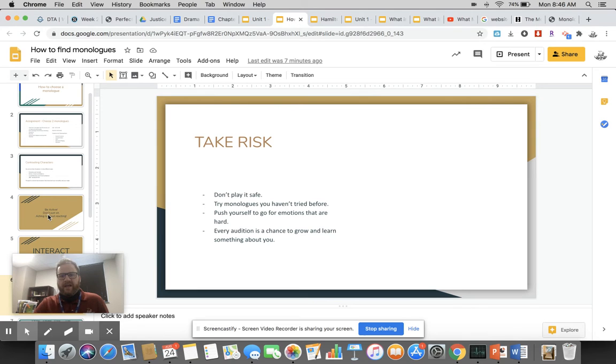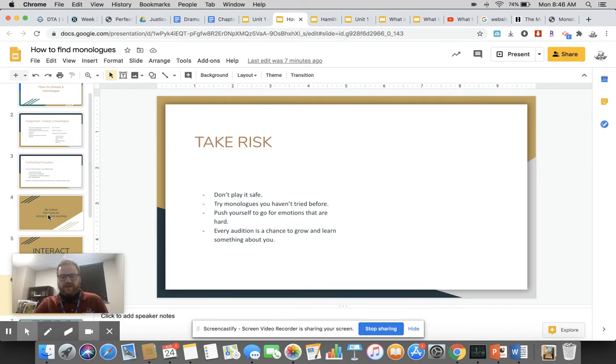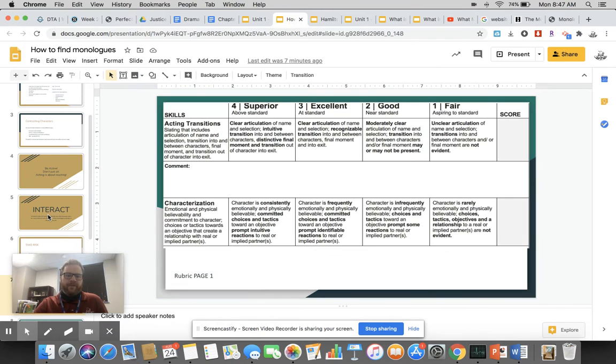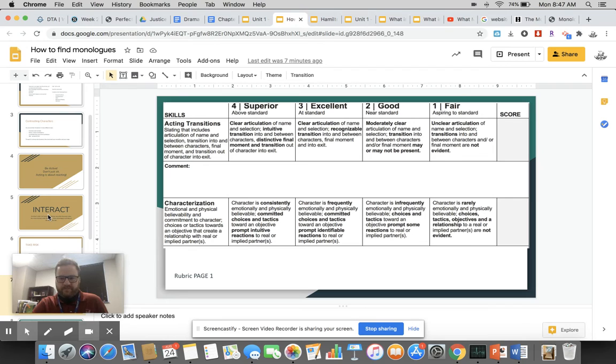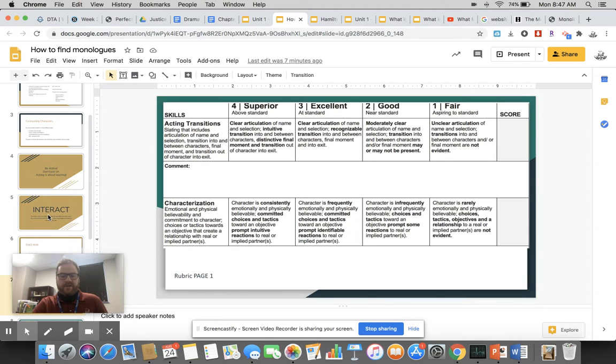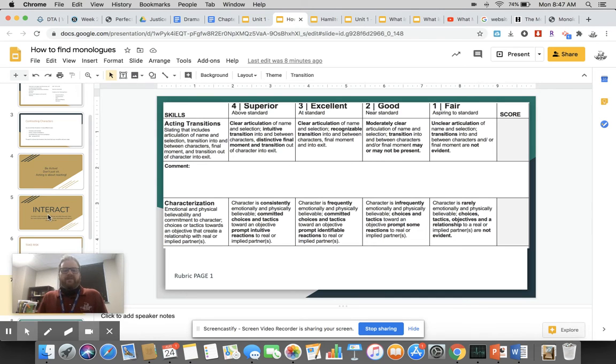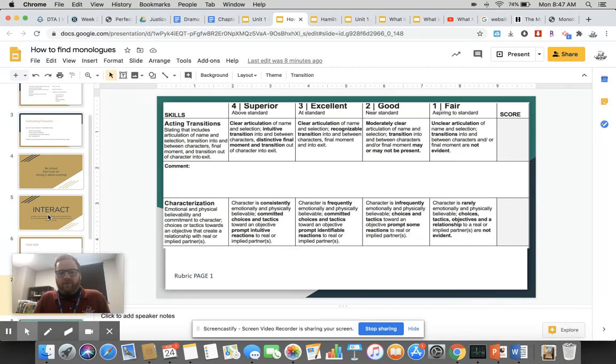It gives you that urgency that you're going to need. Every audition is not going to lead to you getting cast. Every audition is a chance to grow and learn something about yourself. You're not auditioning to be the star of the show. You're auditioning so you can grow and push yourself to whatever that next level is for you. Here is the rubric that we're going to be using. This is taken from the Thespian organization, International Thespian Society. This is what they use if you were to go and compete.